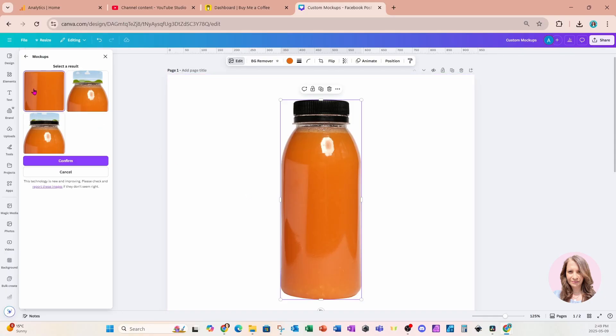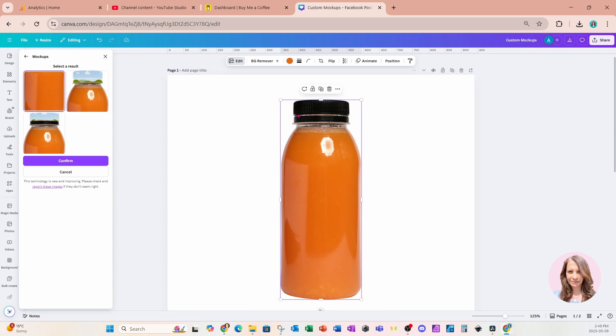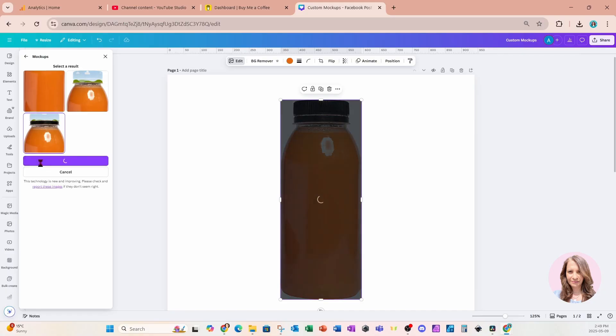The first one here that is created for us creates a frame behind the bottle. This one here has got a frame of the bottle cap, and this one also is a frame of the bottle cap, but just the top portion. I'm going to select this one so that we can try it out a little bit, and I'm going to click on the purple button to say confirm.